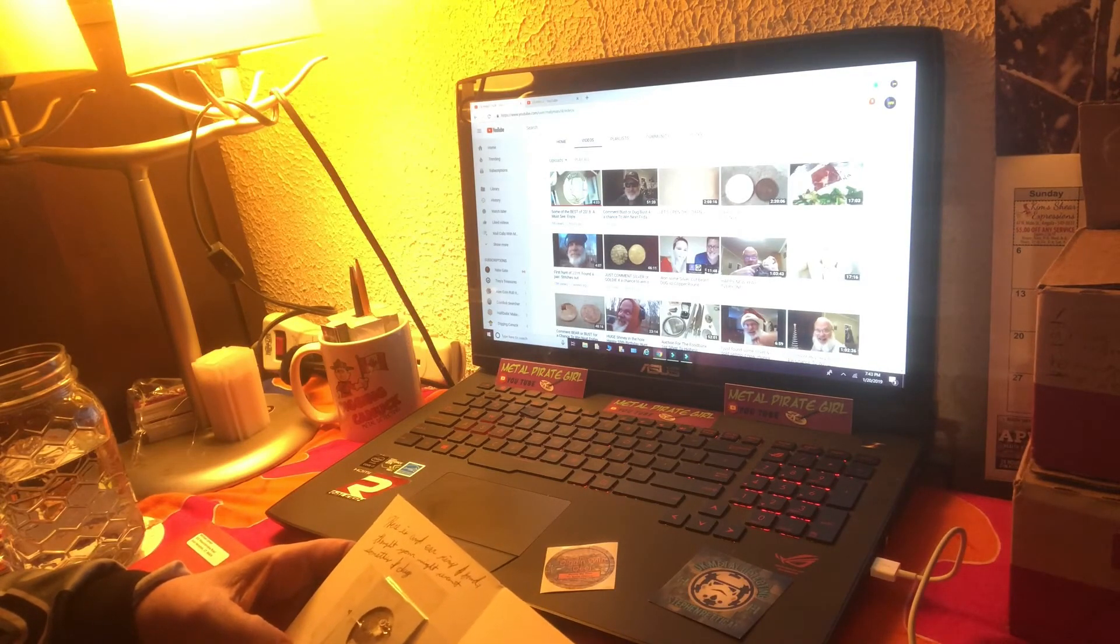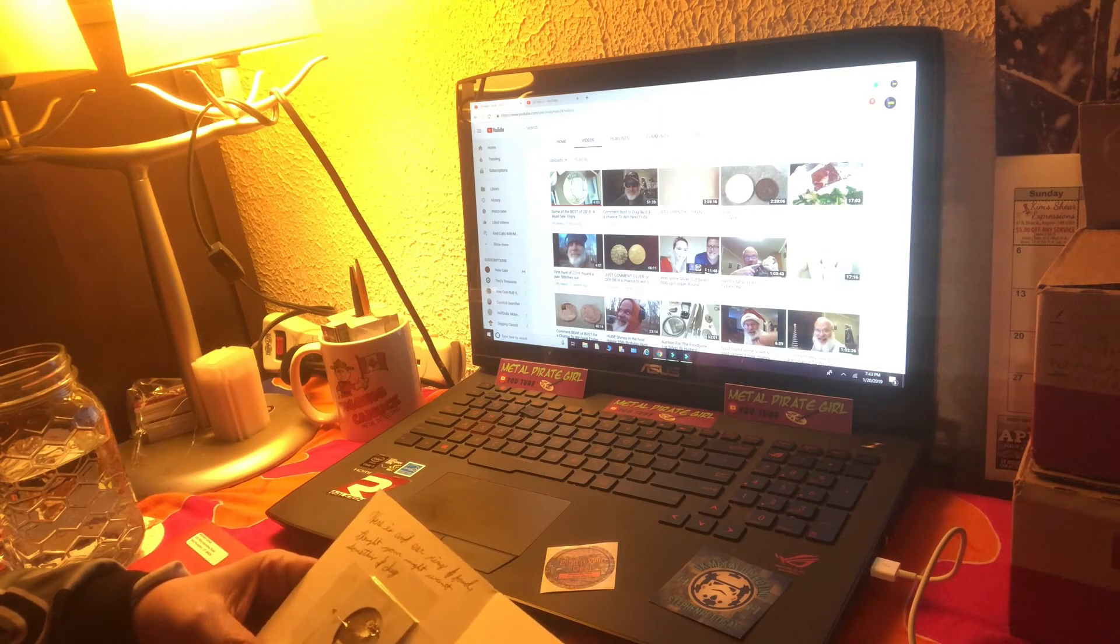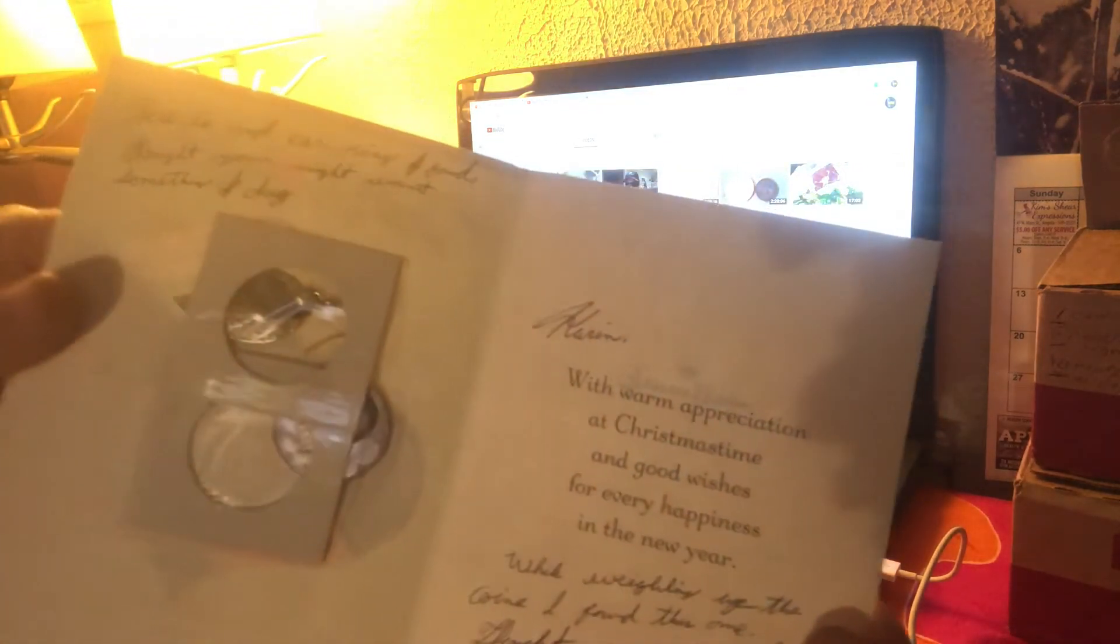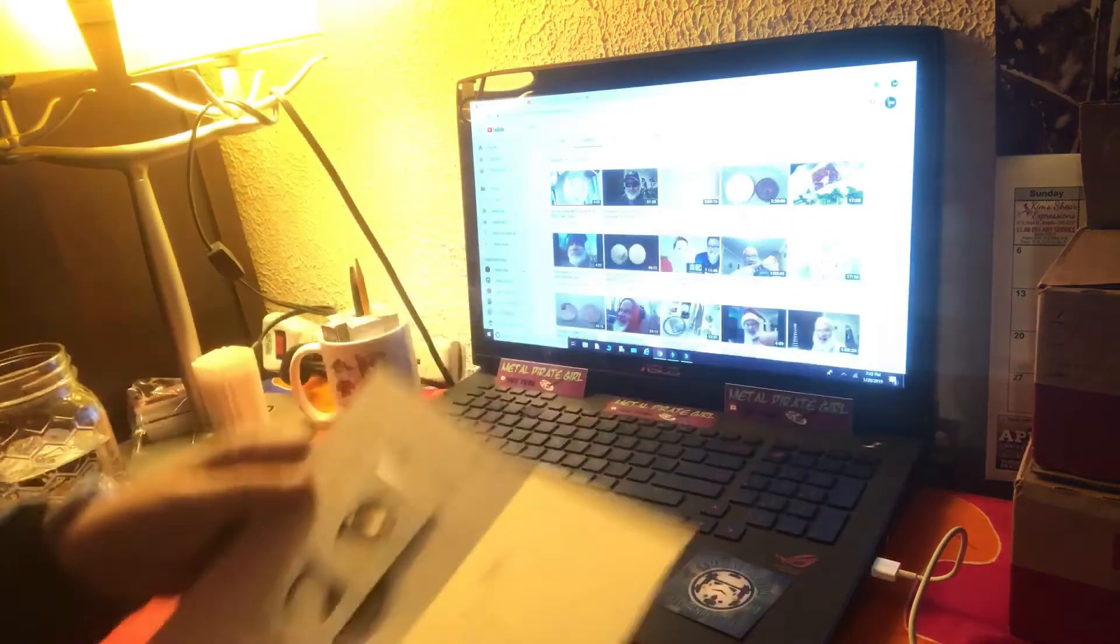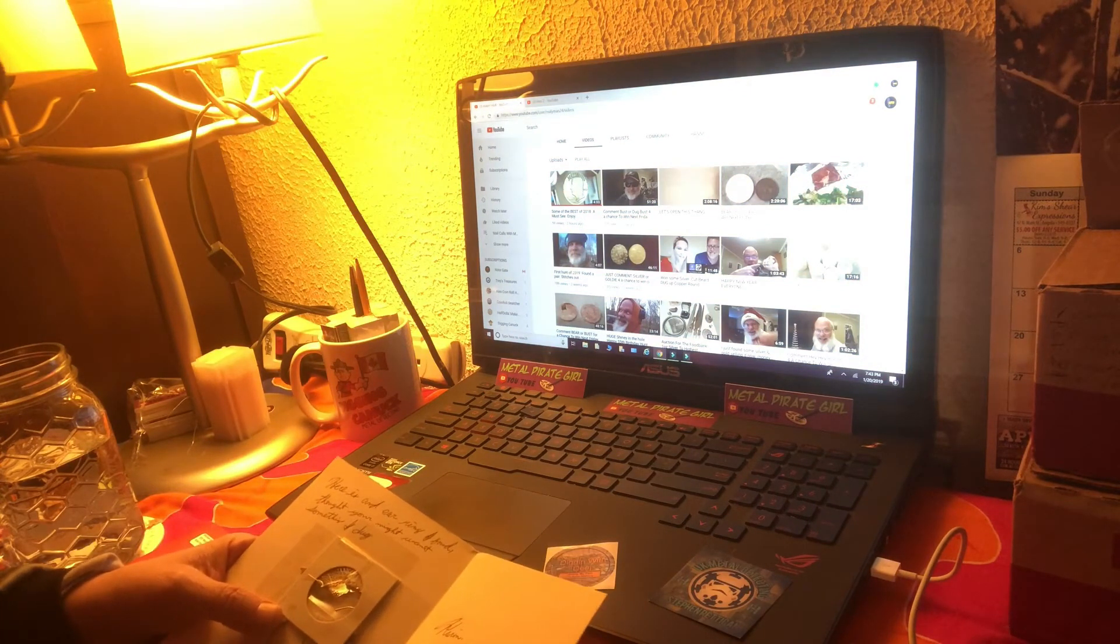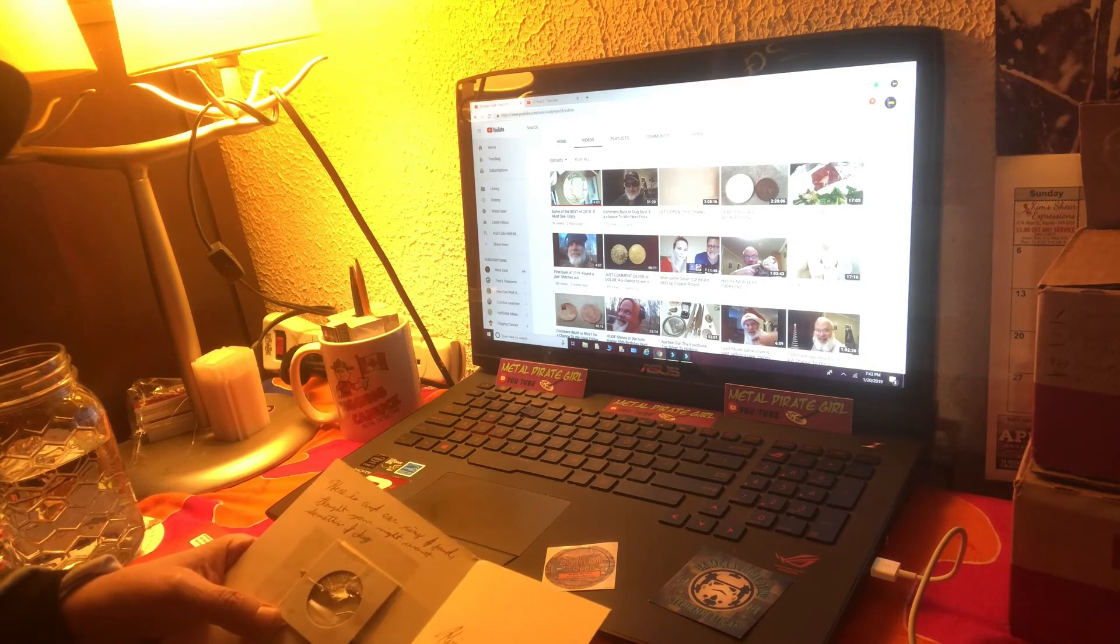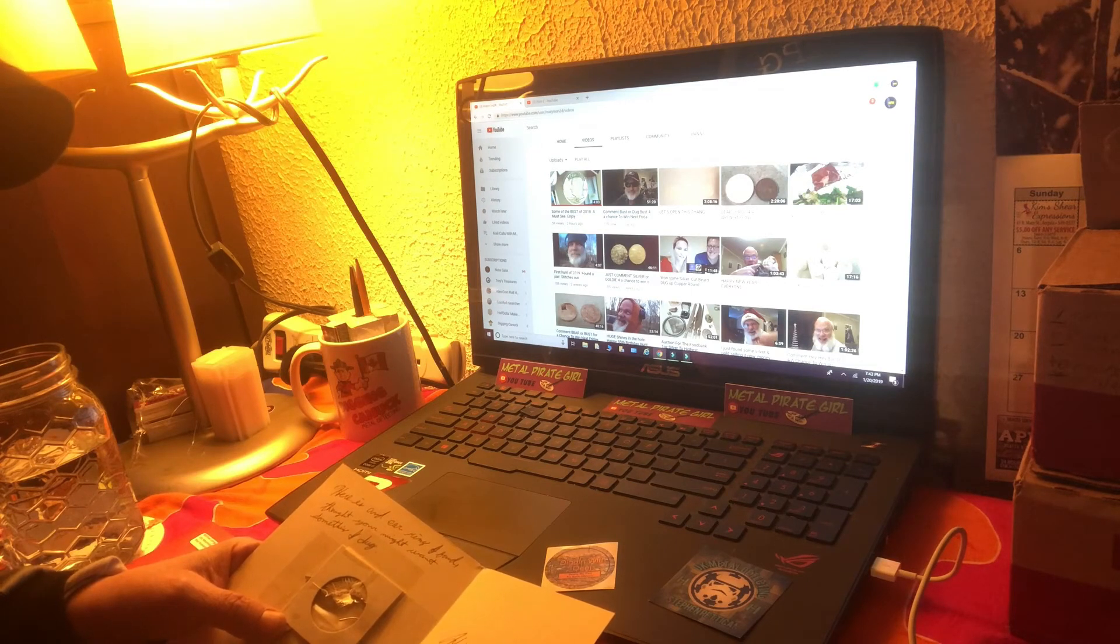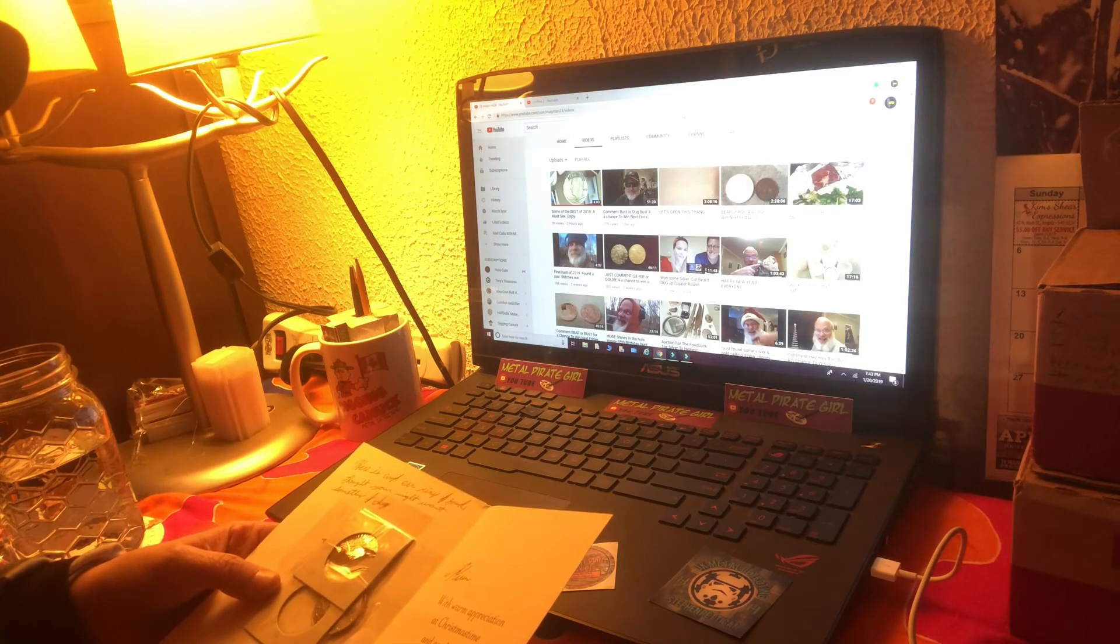Here is an earring I found and thought you might want something I dug. How cool is that? You better believe I do, Mike, I'm with you. There's nothing more special than having a gift of something that somebody else dug. With warm appreciation at Christmas and good wishes for every happiness in the new year, while weighing up the coins I found this one and thought you might like it.